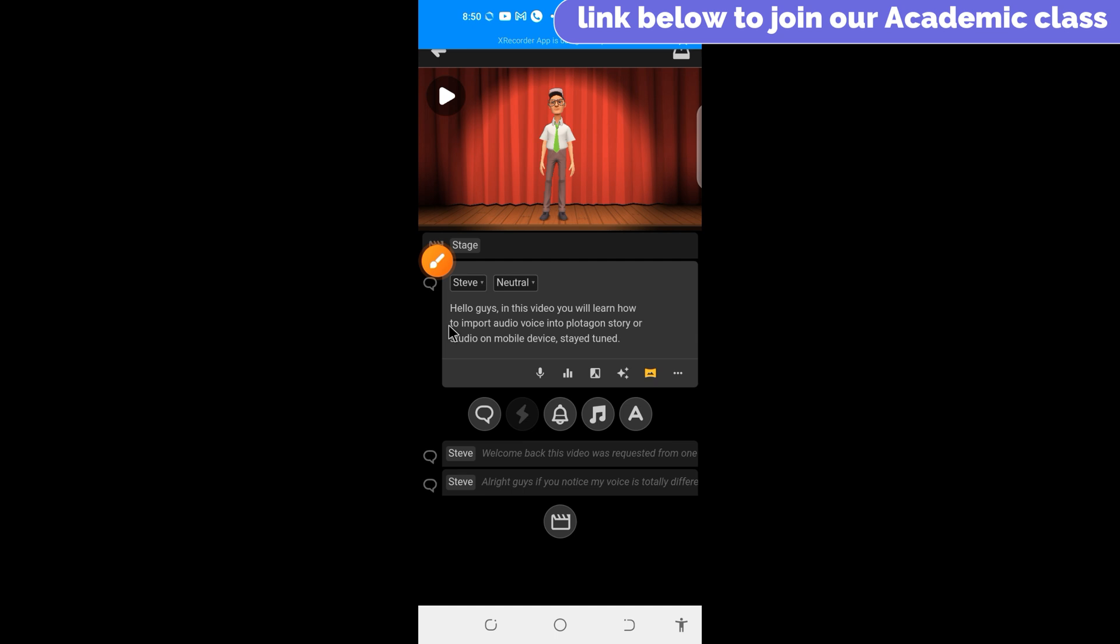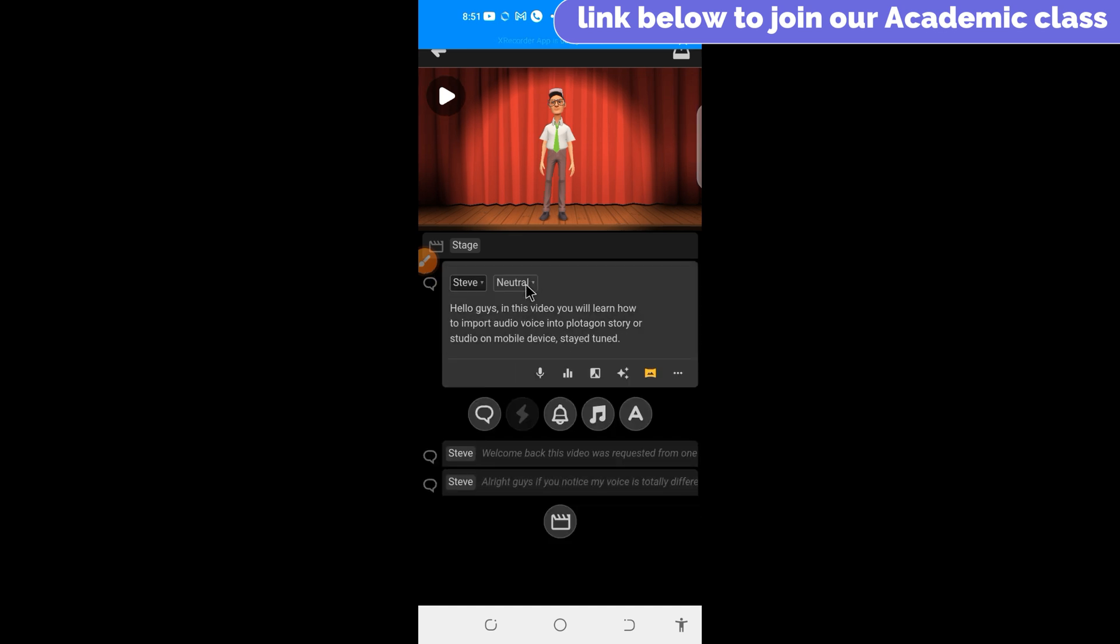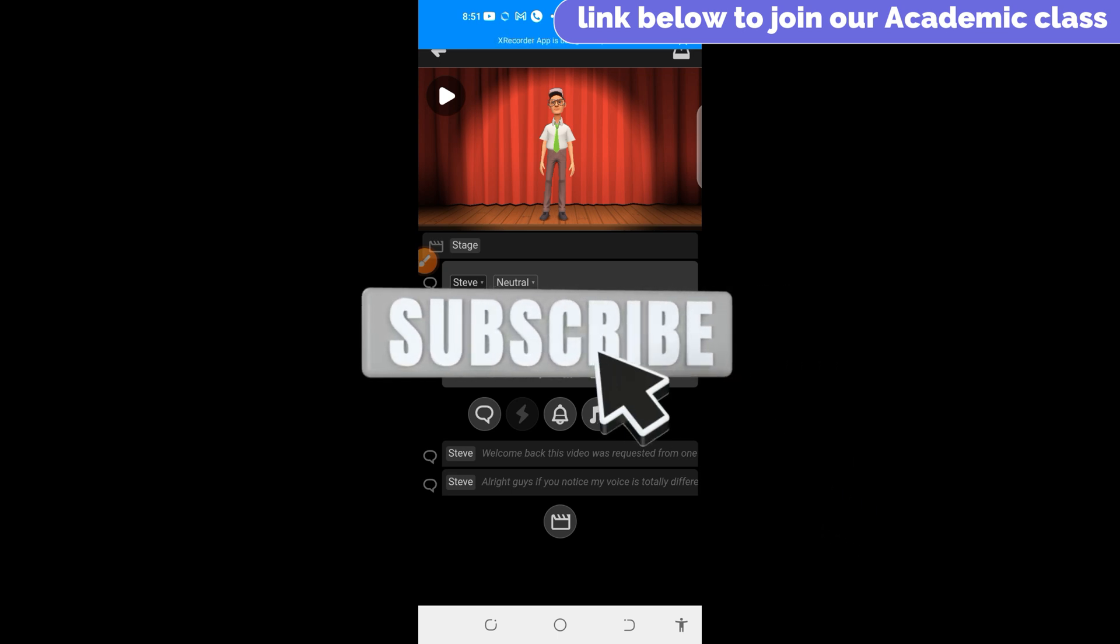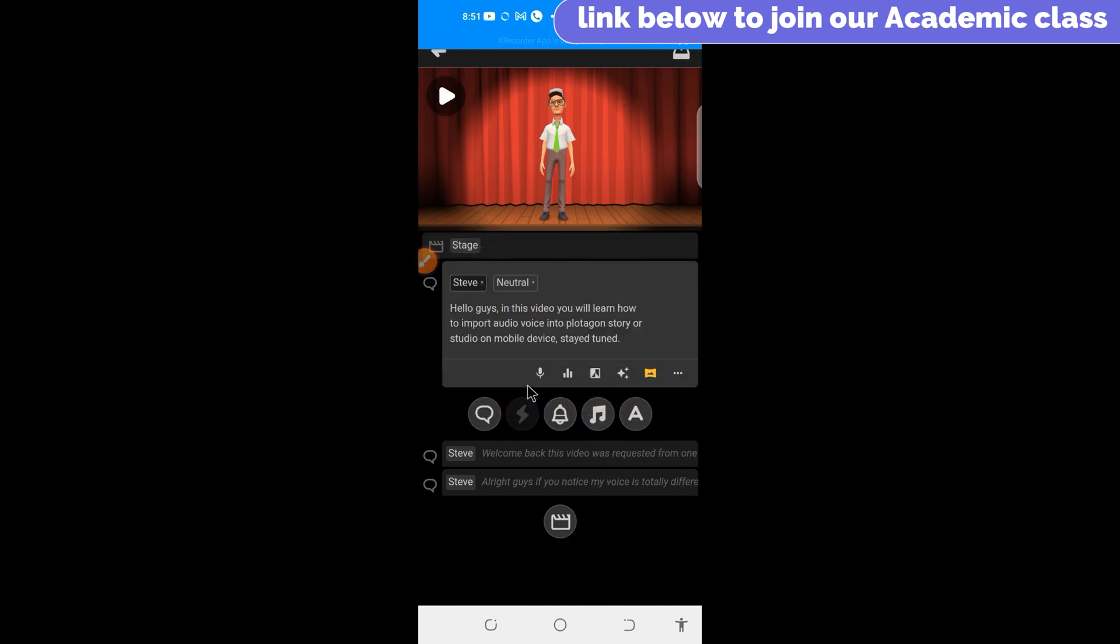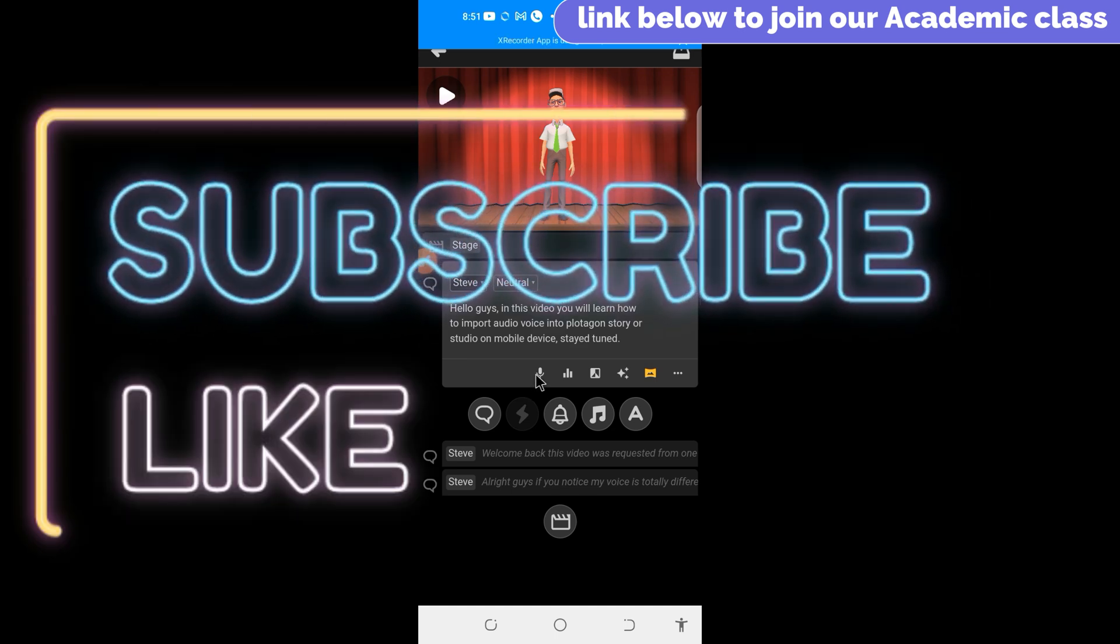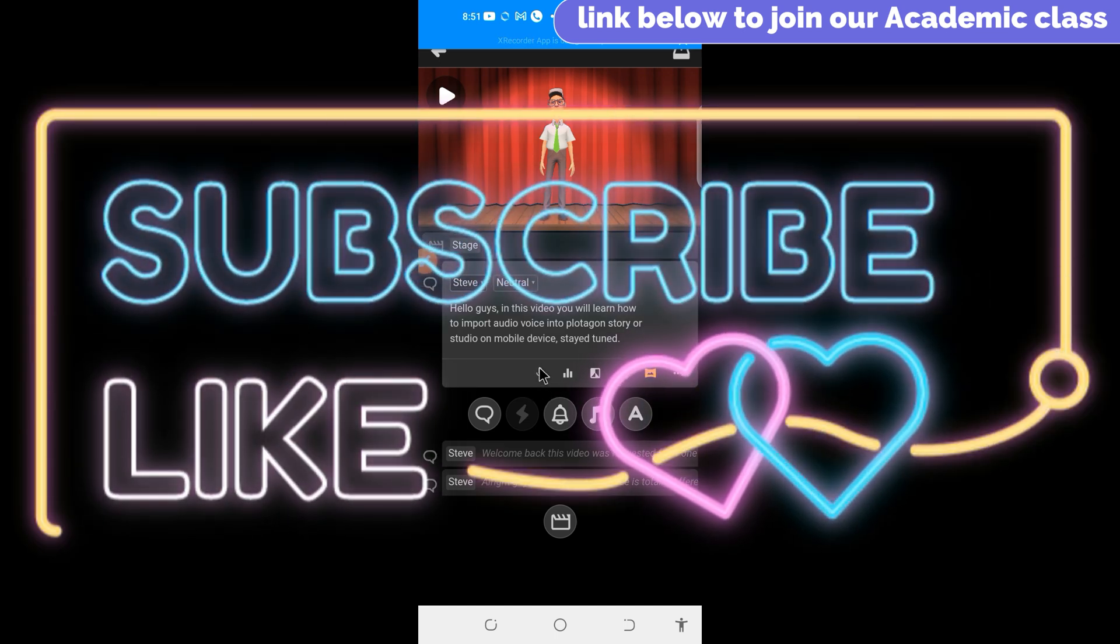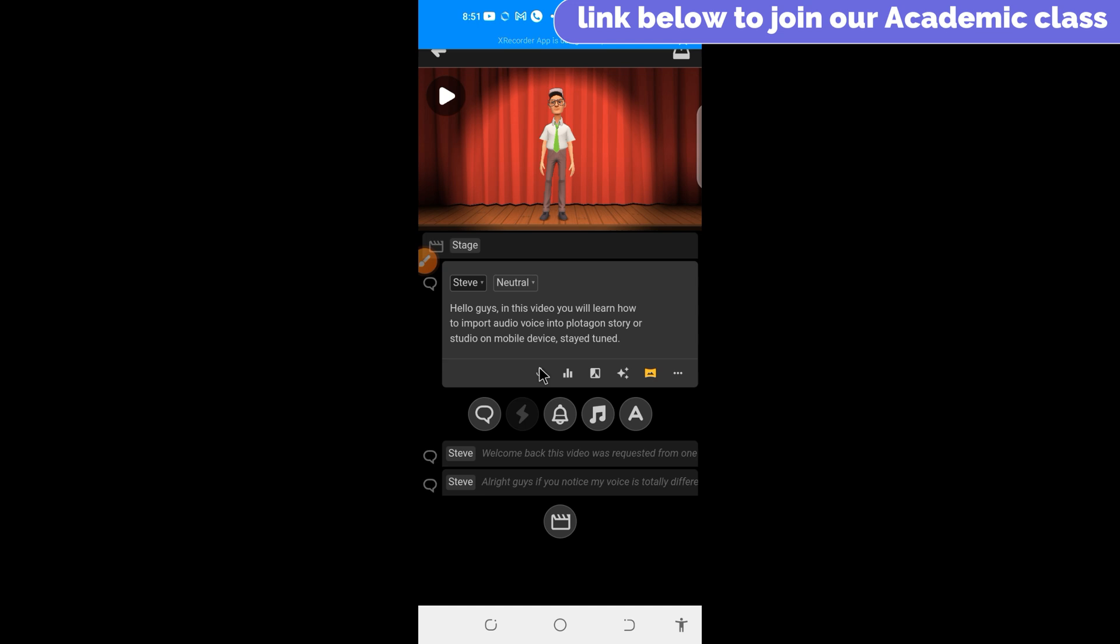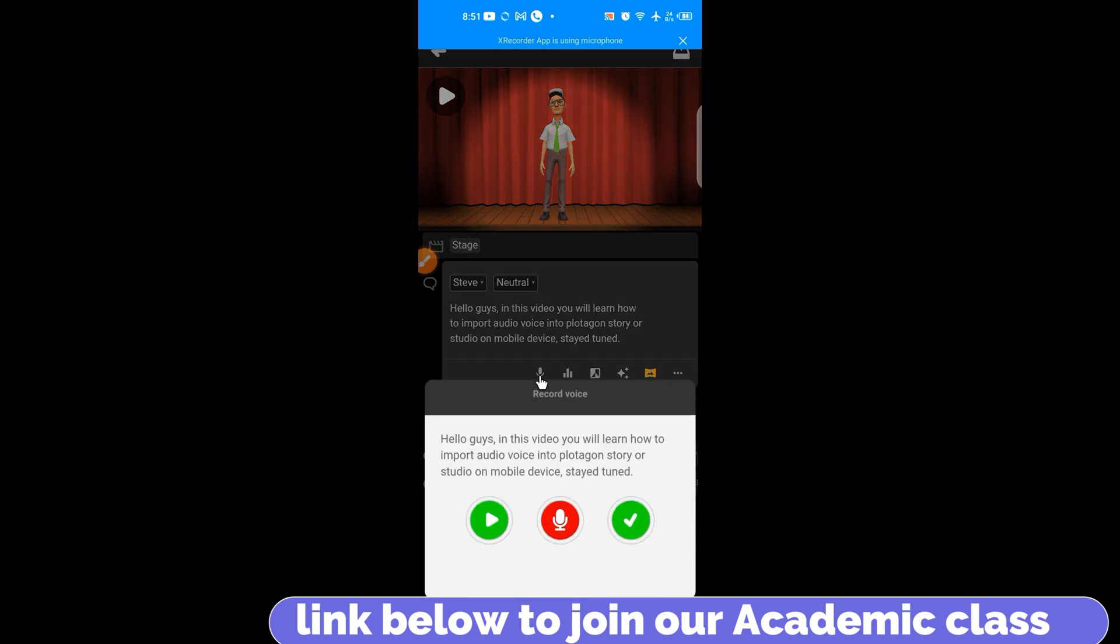Alright guys, so from here now, once you've inputted your text library, the normal way you input your text. And the next thing now is what we're trying to aim at is to get our audio pin words added to this. I mean your text-to-speech audio files or your AI audio files. Now, from the options given to us by Plotagon on mobile device, you can't actually import your external audio files into Plotagon. But there's a way to do it.